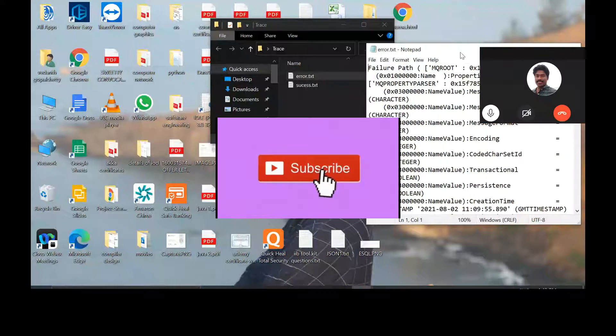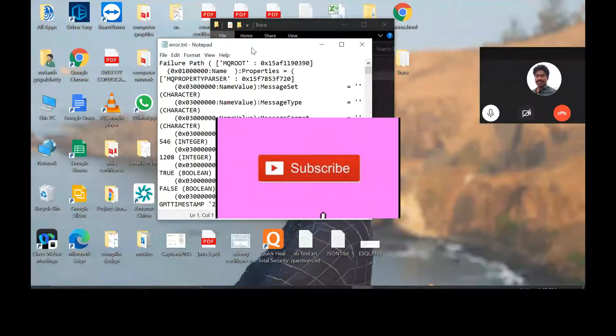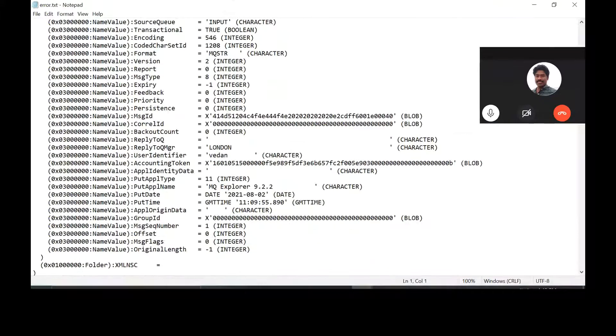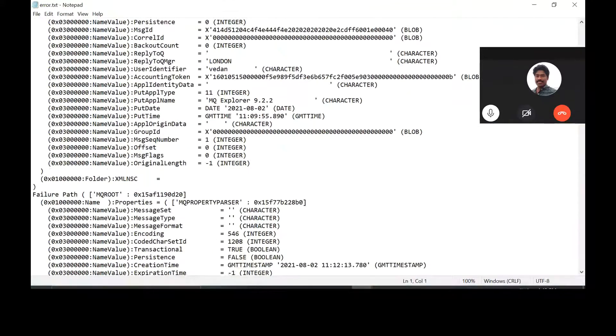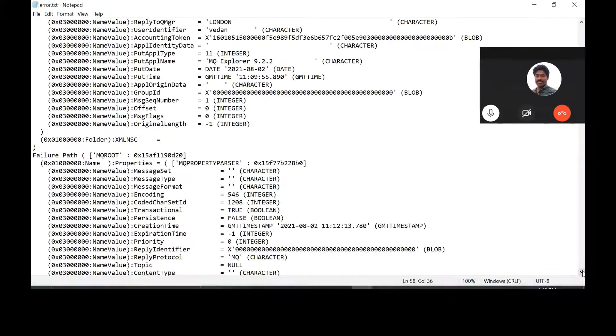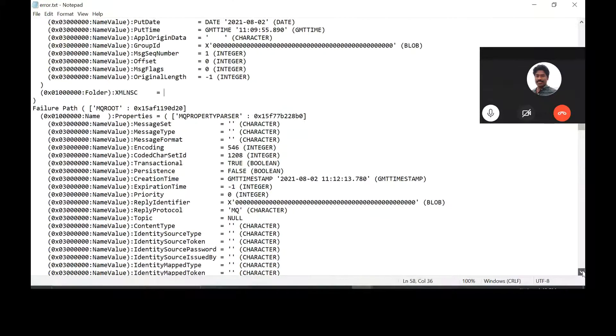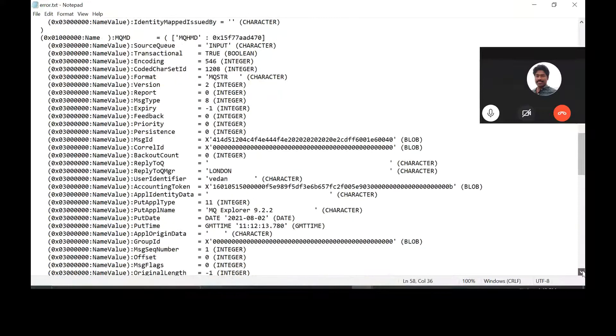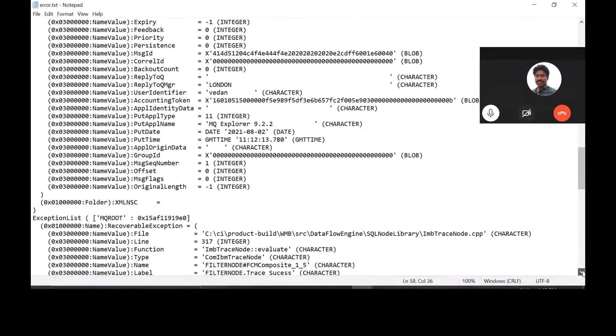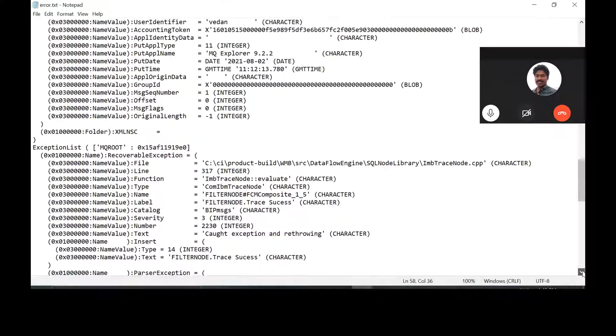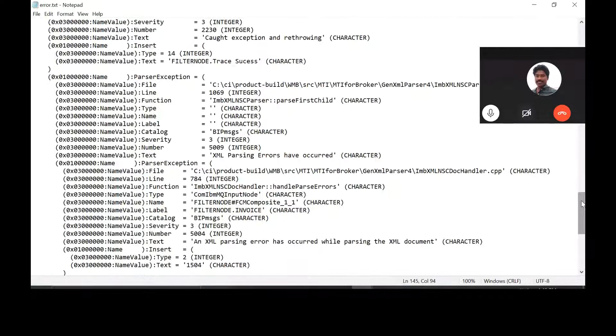Go to the trace folder and open up the error.txt. Now since it is already open, you can open it in another notepad. Yeah, open it. Is it showing the second test result along with the exception list? See filter node and trace.success parser exception, go down, parsing error have. Parsing error has occurred as the input is not a valid XML.